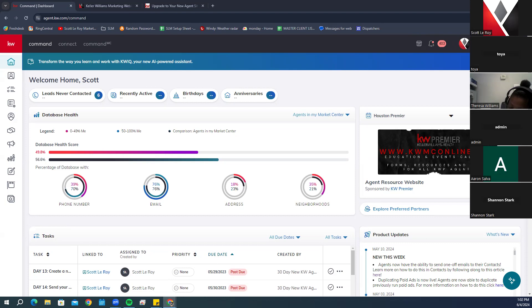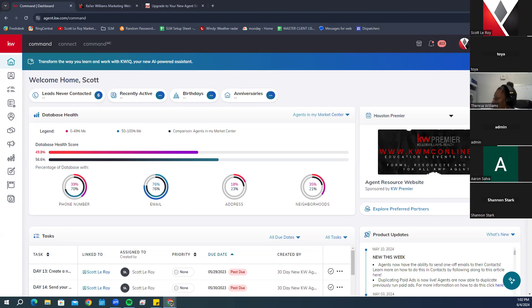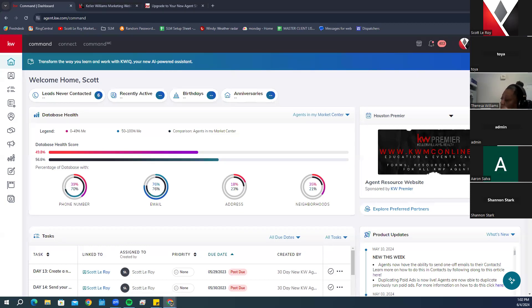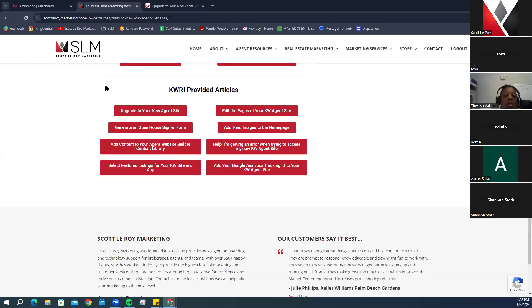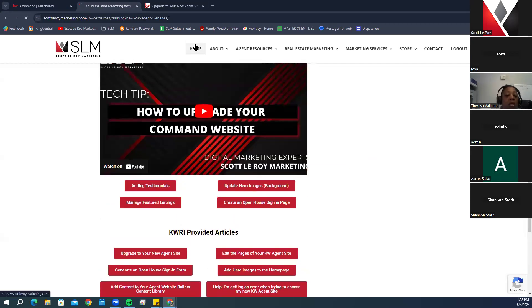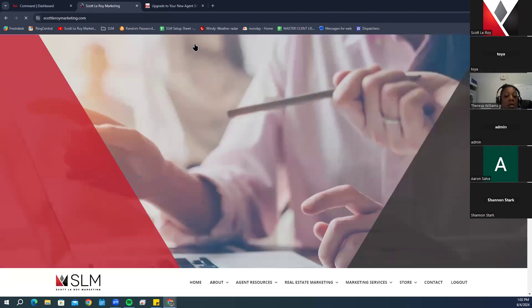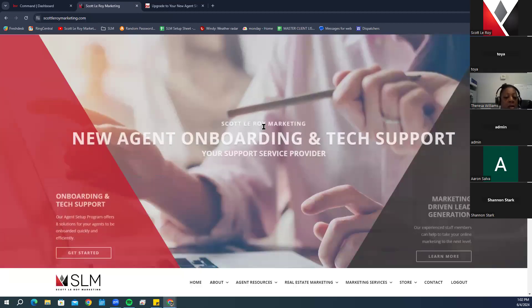Before we dive into Command, I have a couple of tabs open to go over with you. The first tab is our website, scolaroymarketing.com.